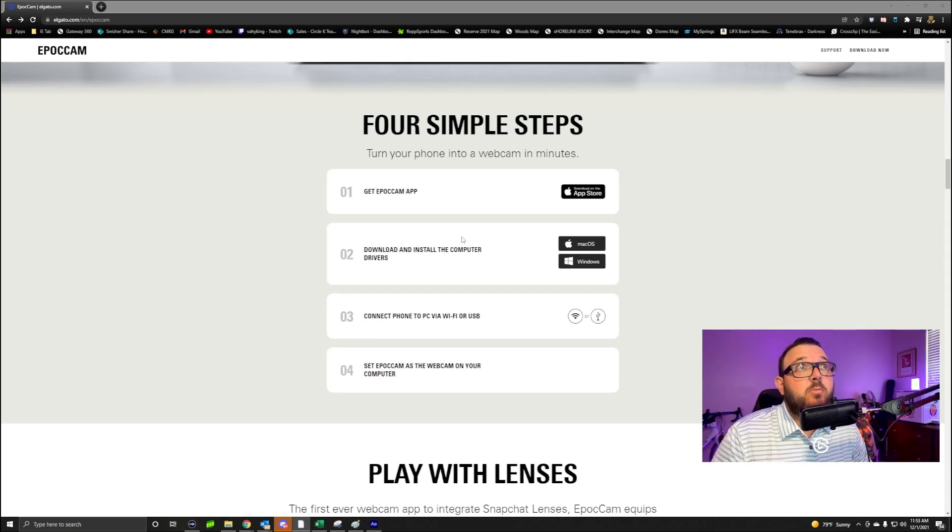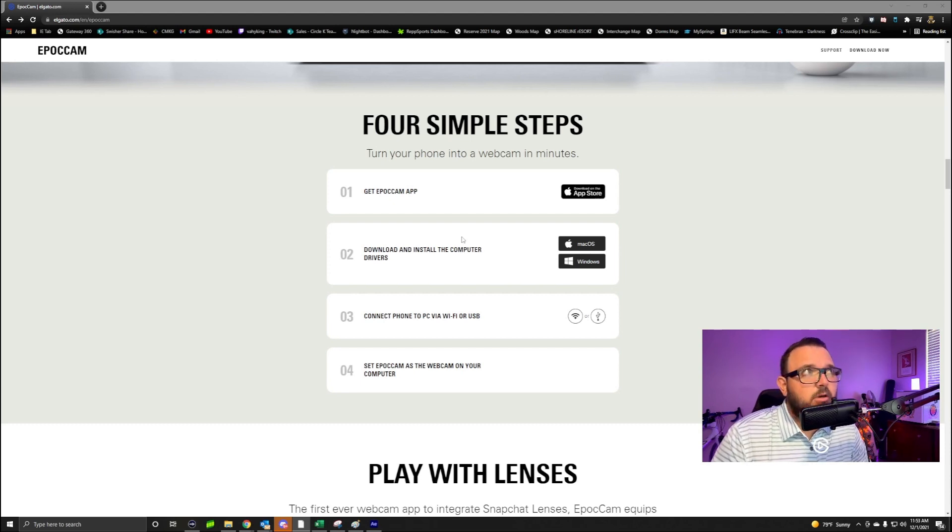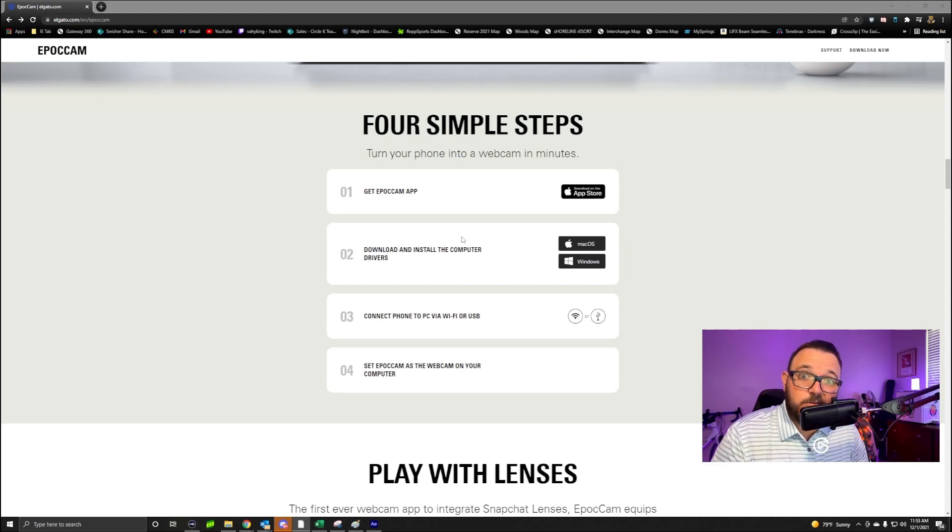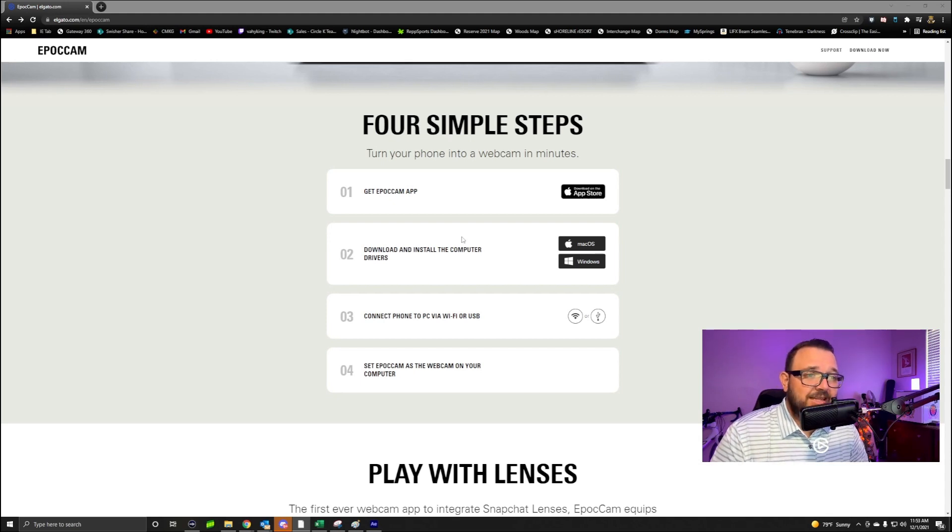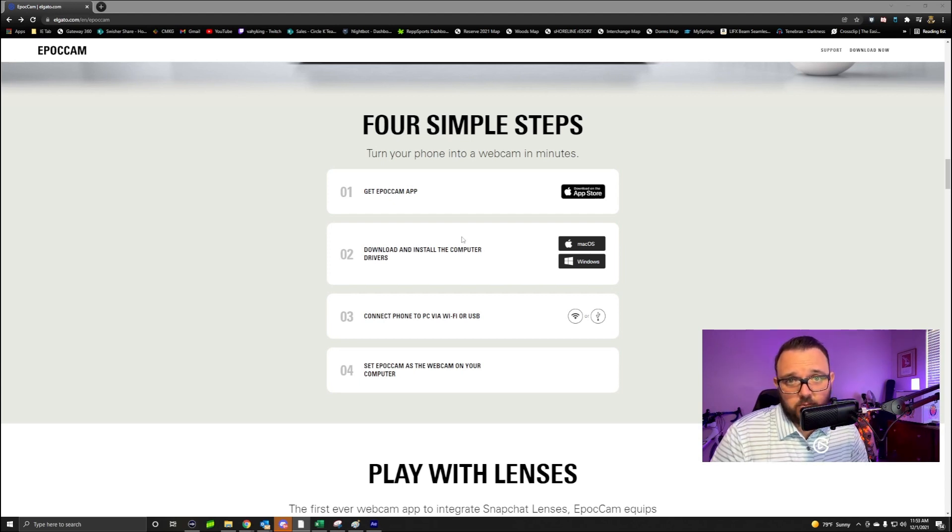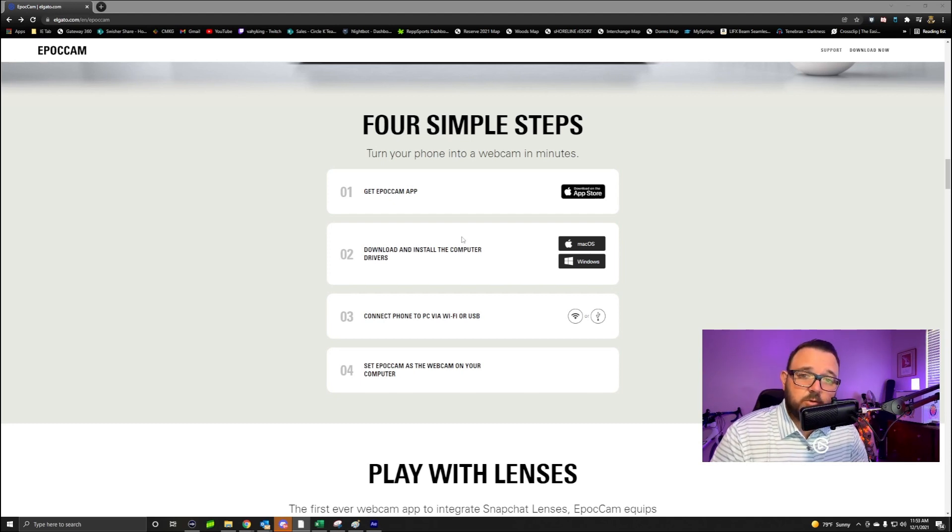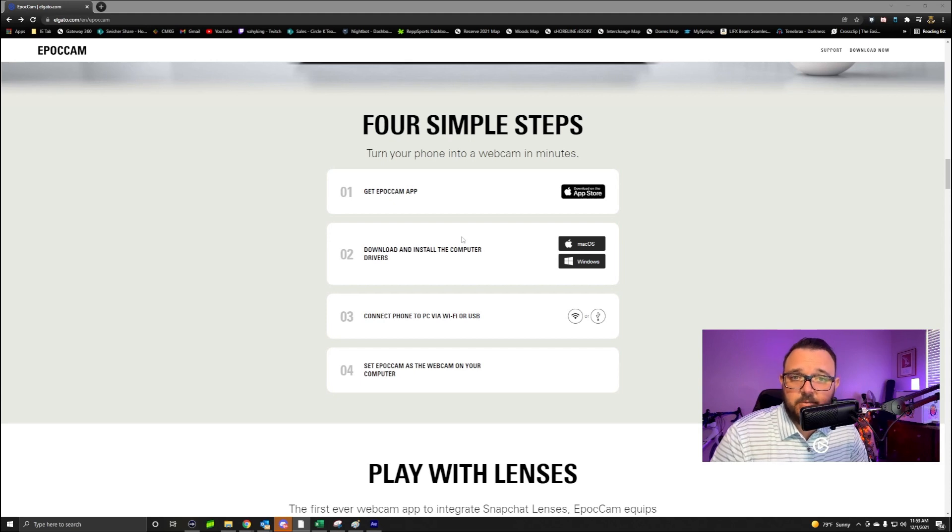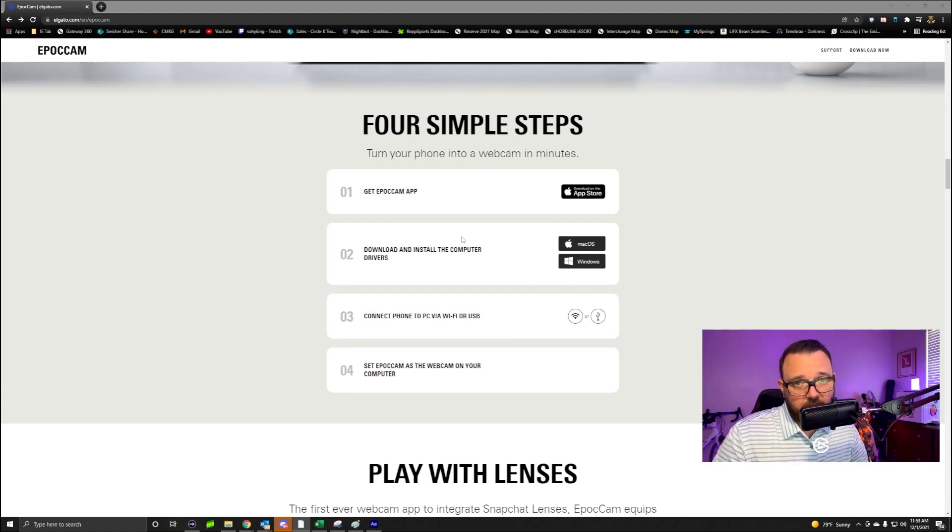I think we can all follow four simple steps, right? Download the EpocCam app on your phone, then you're going to want to download and install the computer drivers on whether you have a Mac or Windows. Then what you want to do is take your iPhone or Android cable, connect it to your computer and your phone, and follow the simple steps on the phone.